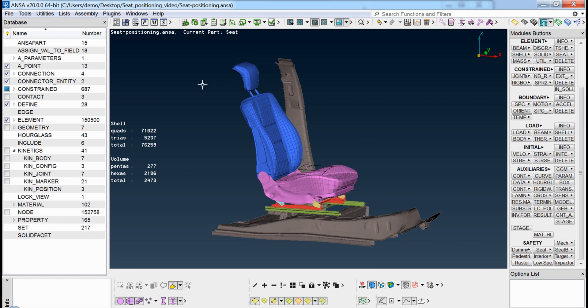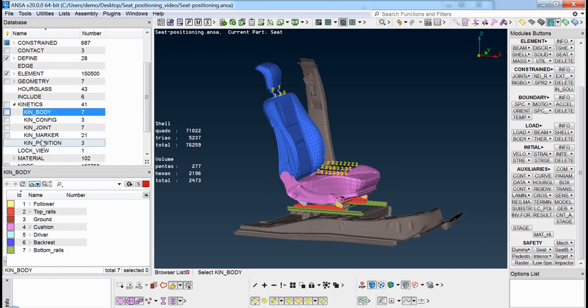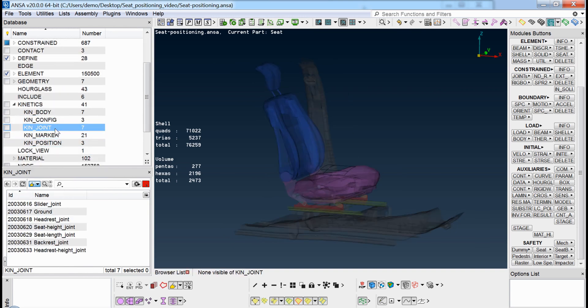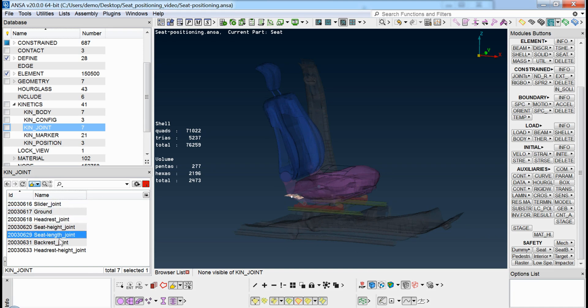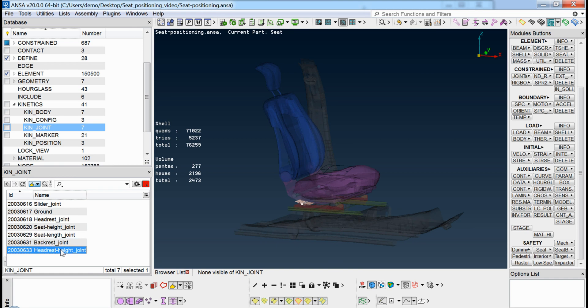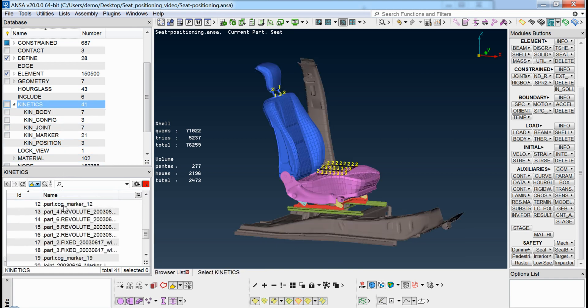which within UNSER are the kinetic rigid body entities of the model. The different bodies are connected to each other using the kinetic joint entities which are responsible for defining the degrees of freedom of each movement. These can be viewed through the database browser under the kinetics category.